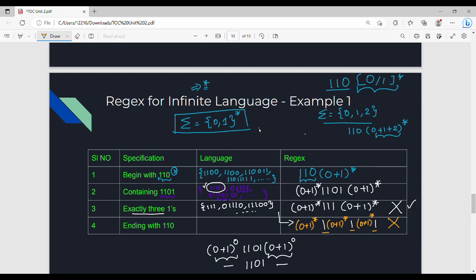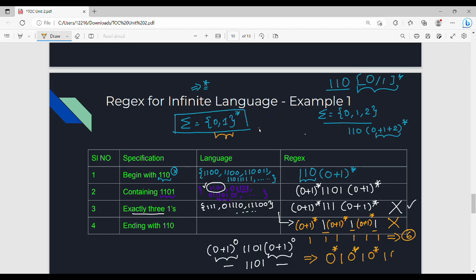To solve this language — exactly three ones — you use 0* then pick up one 1, then 0*, then one 1, then 0*, then one 1, then 0*. So the regex is 0* 1 0* 1 0* 1 0*. This ensures exactly three 1s with any number of 0s before, between, and after them. The 0 star repeats four times separating the three mandatory 1s.